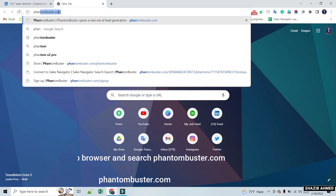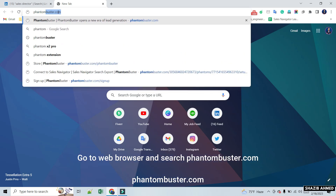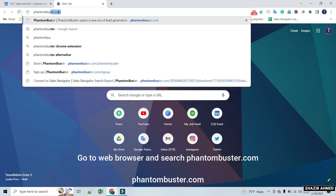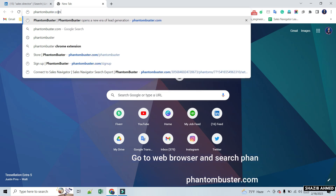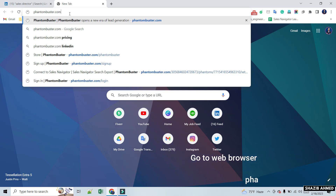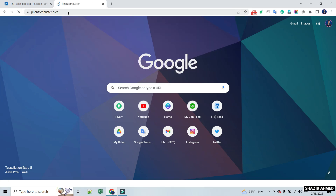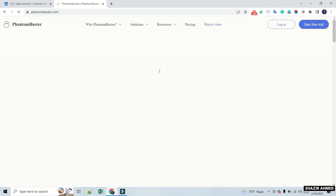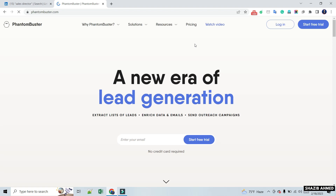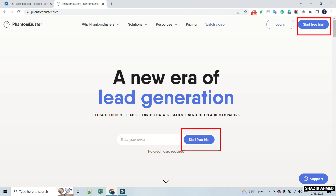For this, go to your web browser and search phantombuster.com. Here you will see login and start free trial options. Click on the start free trial option as a new user.